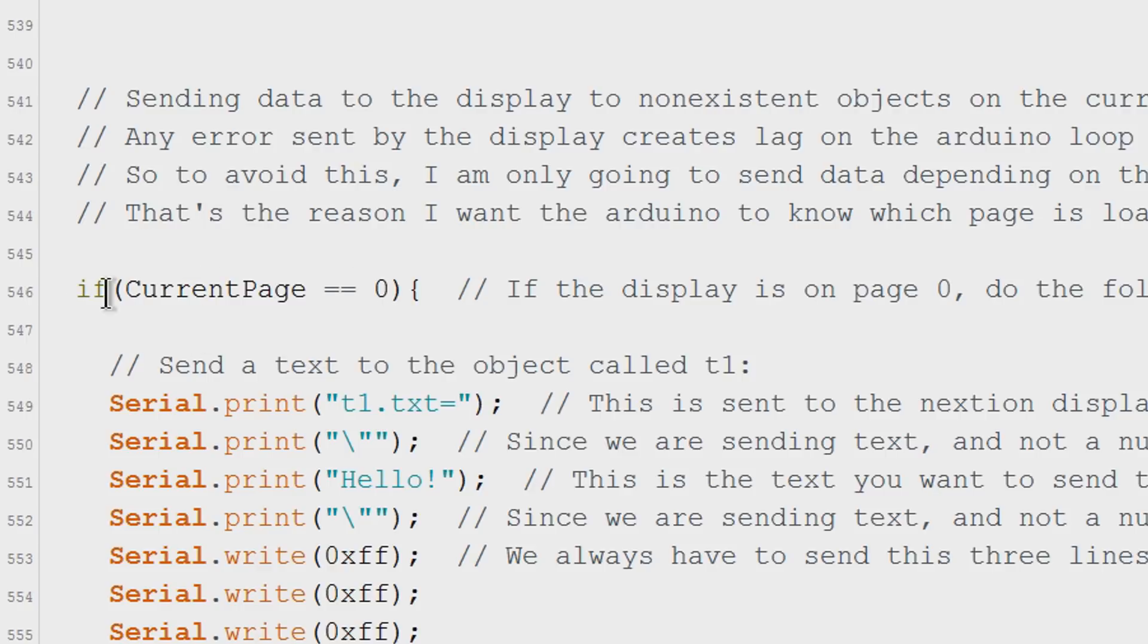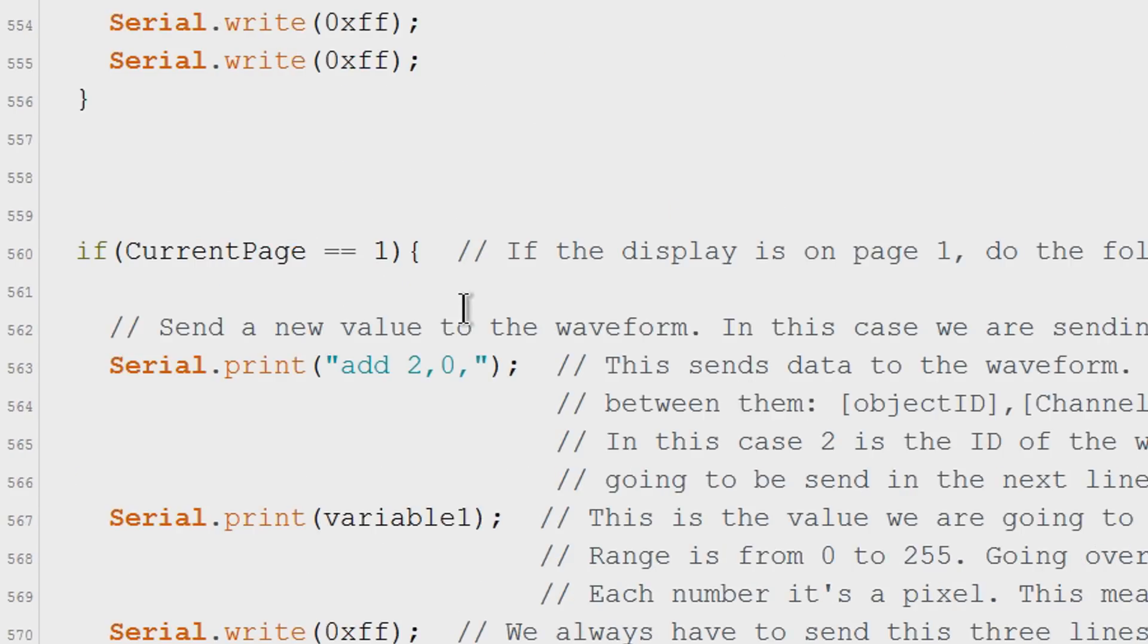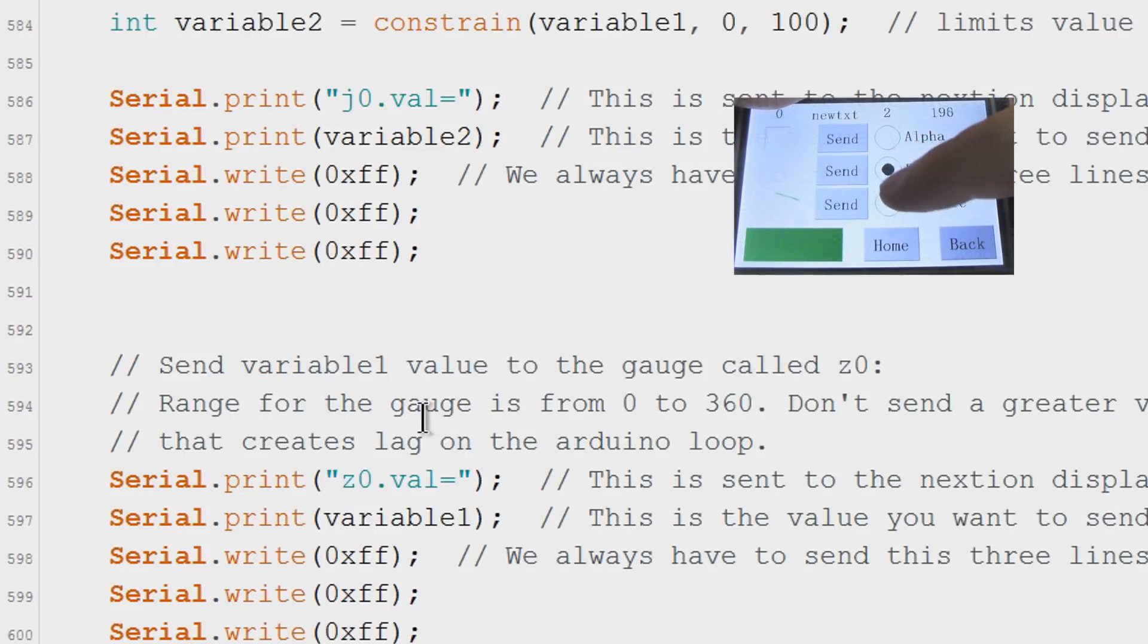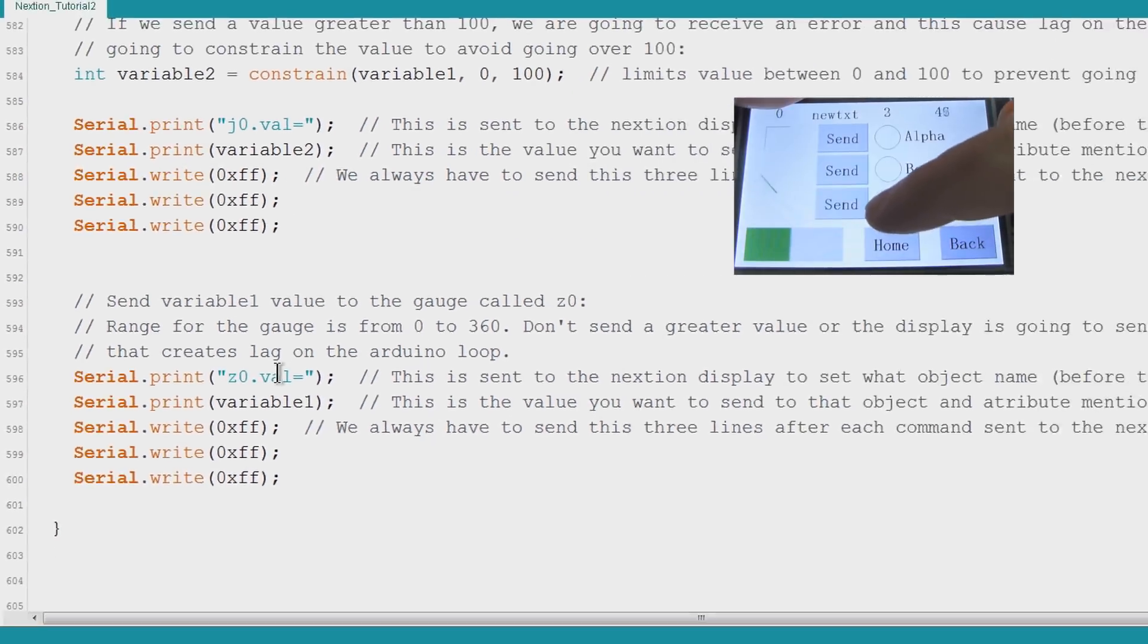For example if it's on page 0 we send this text to the object called T1. If it's on page 1 send data to the waveform. And if it's on page 2 send data to the progress bar and gauge.